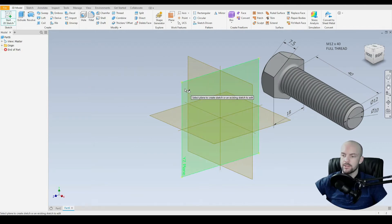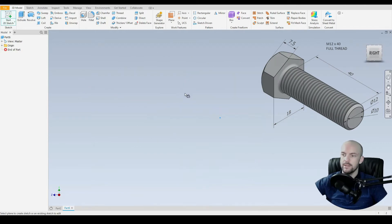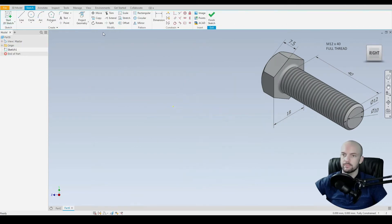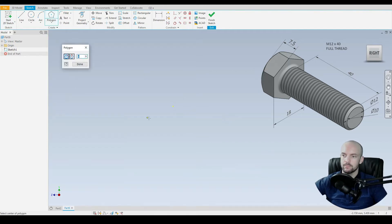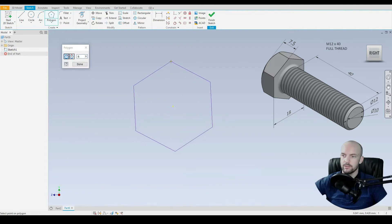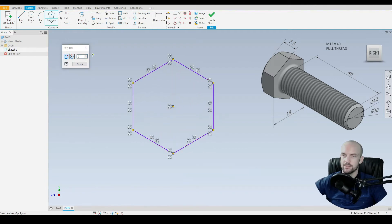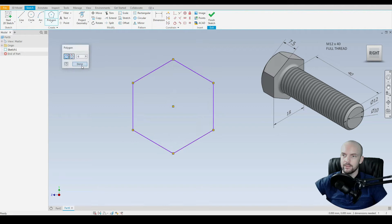We'll start this on the YZ plane. We'll start by going into our dropdown and we'll select the Polygon tool. Start this at the origin, and we'll draw in a six-sided polygon. We'll click Done.